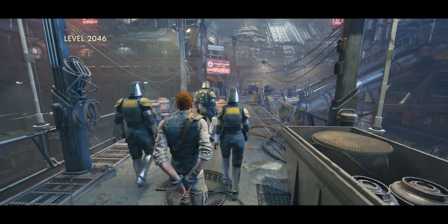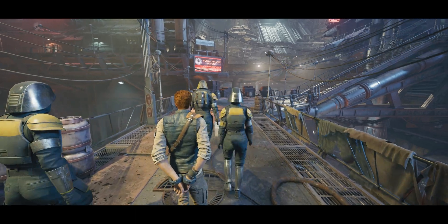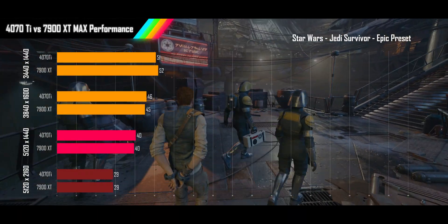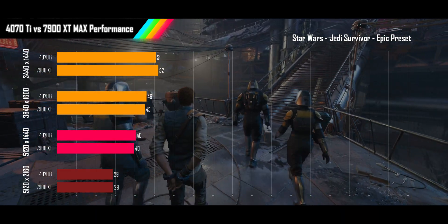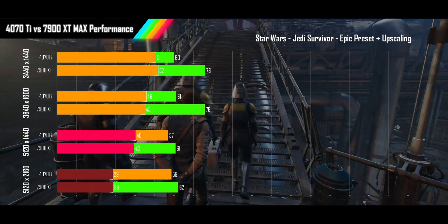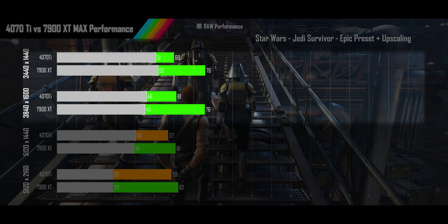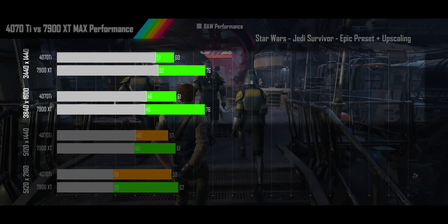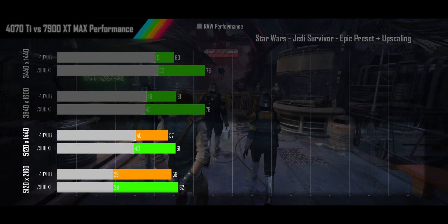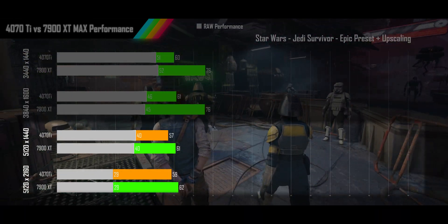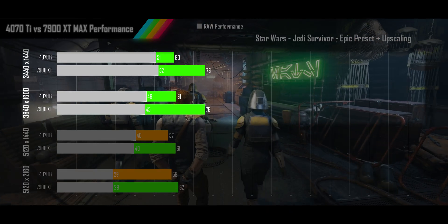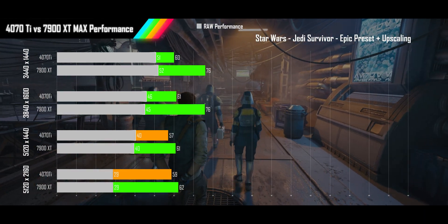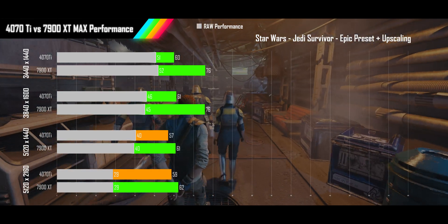First let's look at Star Wars Jedi Survivor, which is mainly responsible for the interesting upscaling results we saw. Using its epic preset with RT on, you see both cards competing evenly at the raw performance level at all resolutions. But when we turn on DLSS and FSR, we now see the 7900 XT shoot past the 4070 Ti at 1440p and 1600p ultrified resolutions, while staying relatively close at the super ultrified and 2160p ultrified resolutions. You may look at this and think that's a biffed benchmark, but this is actually demonstrating the balance between traditional raster performance and ray tracing performance on these cards.